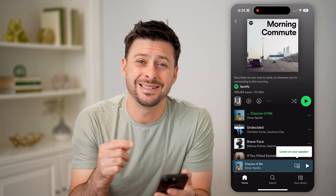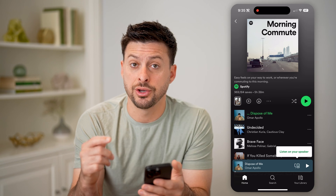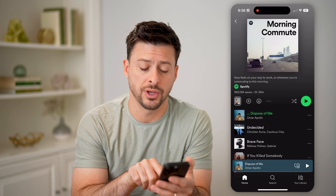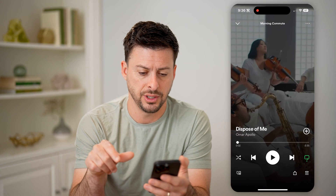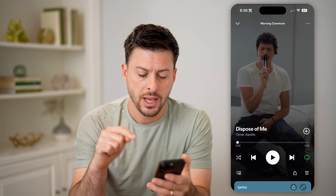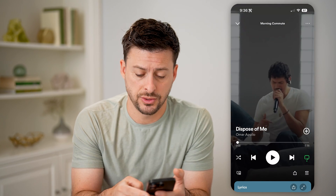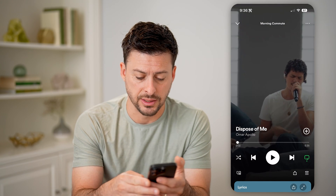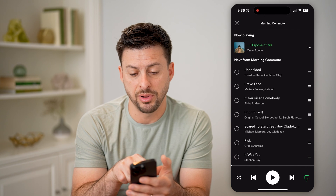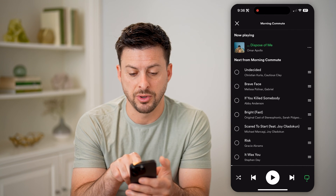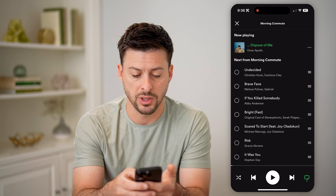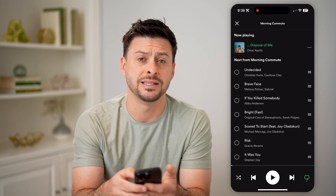Now if I wanted to see my current queue, I need to tap on the song at the very bottom center here to bring it up. Then at the bottom right you'll see those three lines. I can tap on that and it says now playing 'Dispose of Me' and it says next from 'This Morning Commute.' And this is your queue.